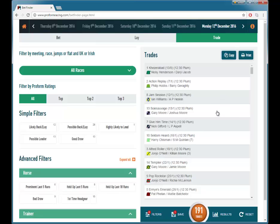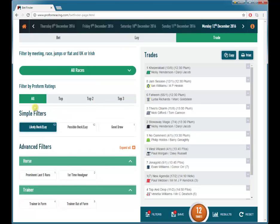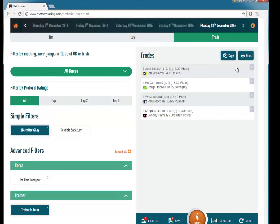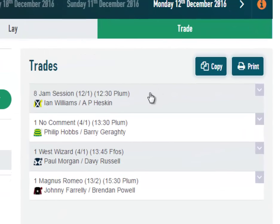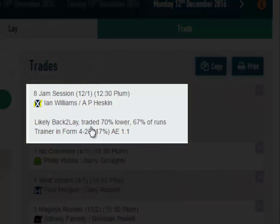We click on trade and it resets all the filters again. You can see there are different buttons on the trade section. So we might be looking for likely back-to-lay candidates for horses where the trainer is in form — there are four of those today. You can see the detailed stats by clicking on the horse; this is a likely back-to-lay because it's traded 70% lower in running on 67% of its runs.